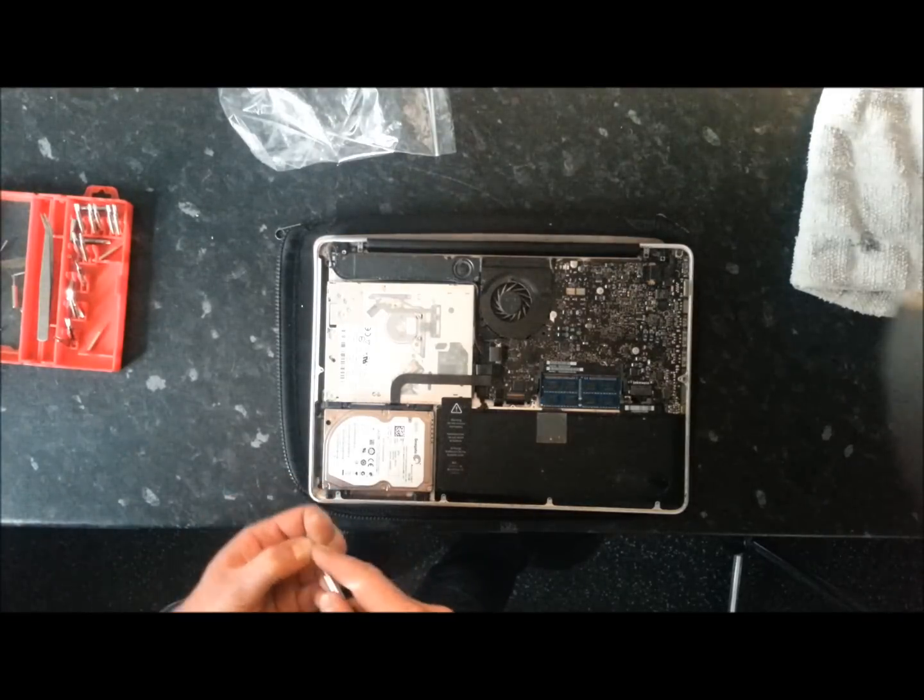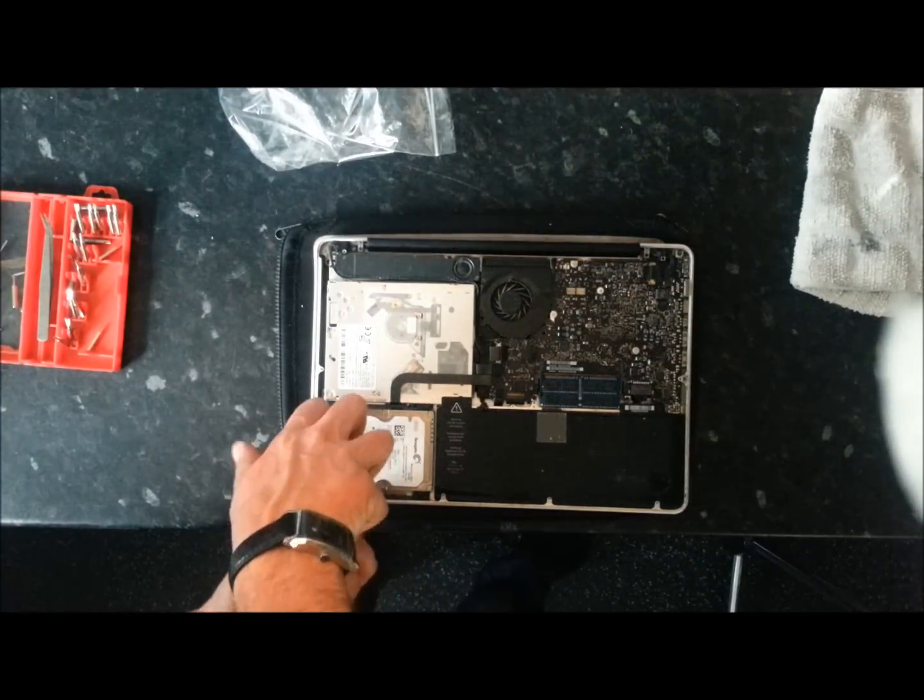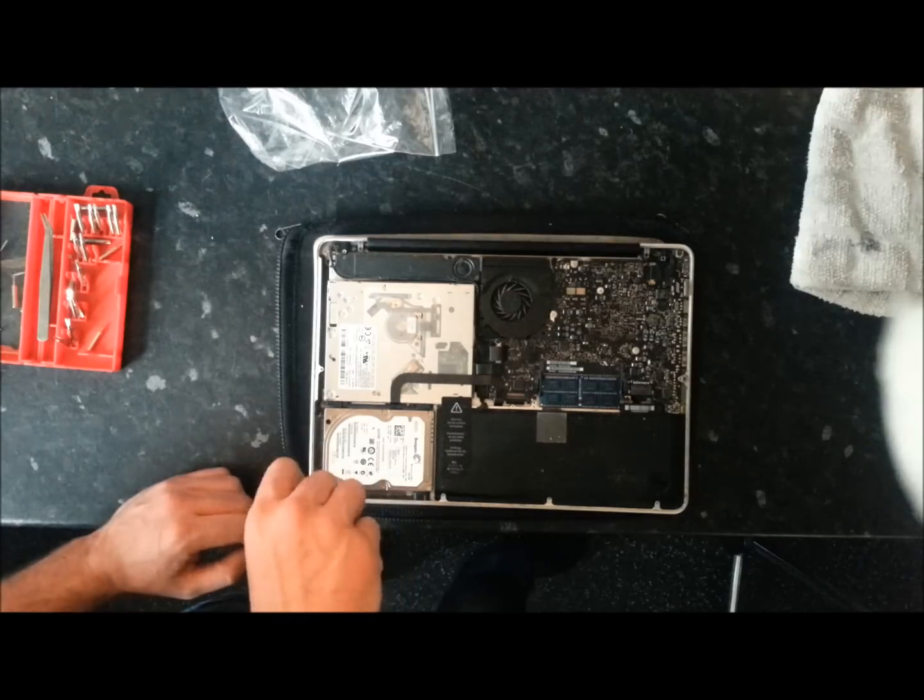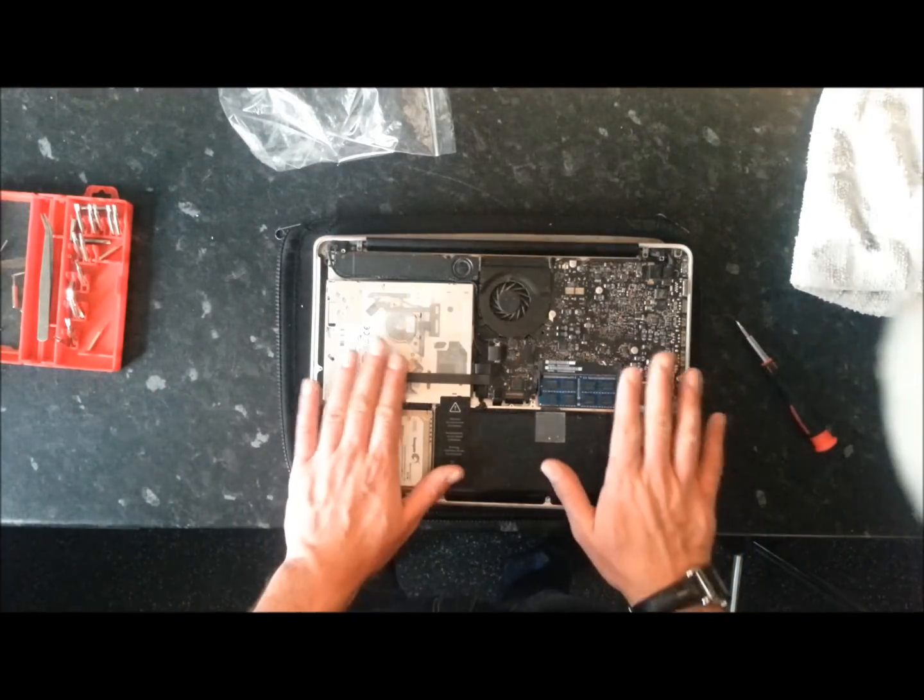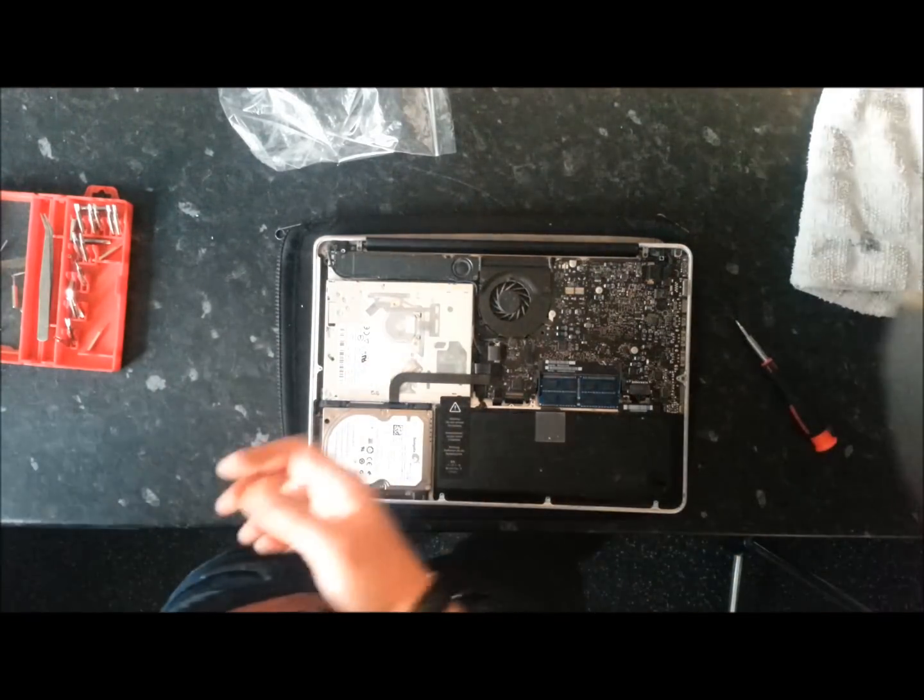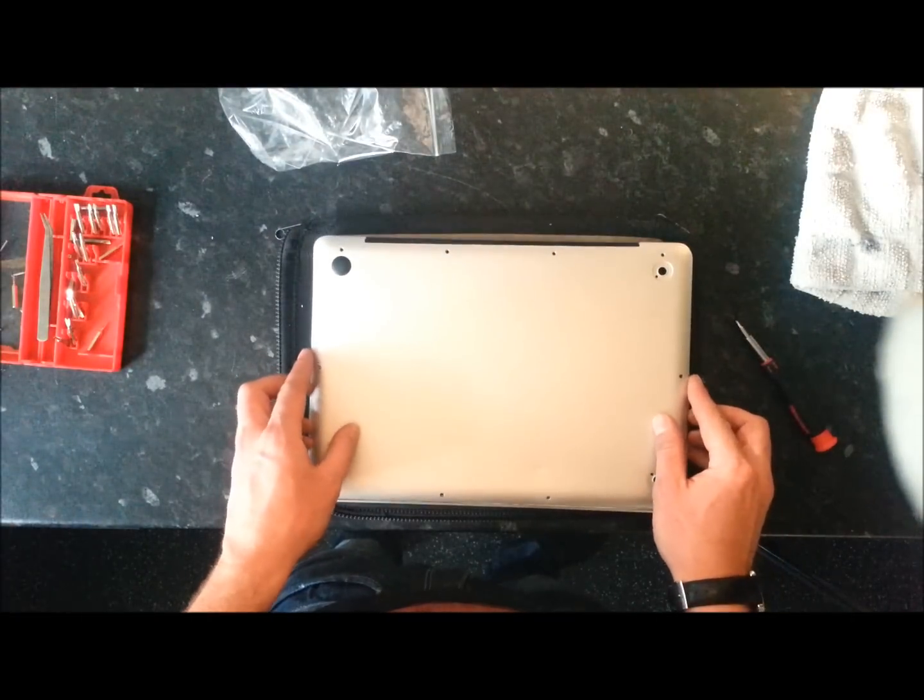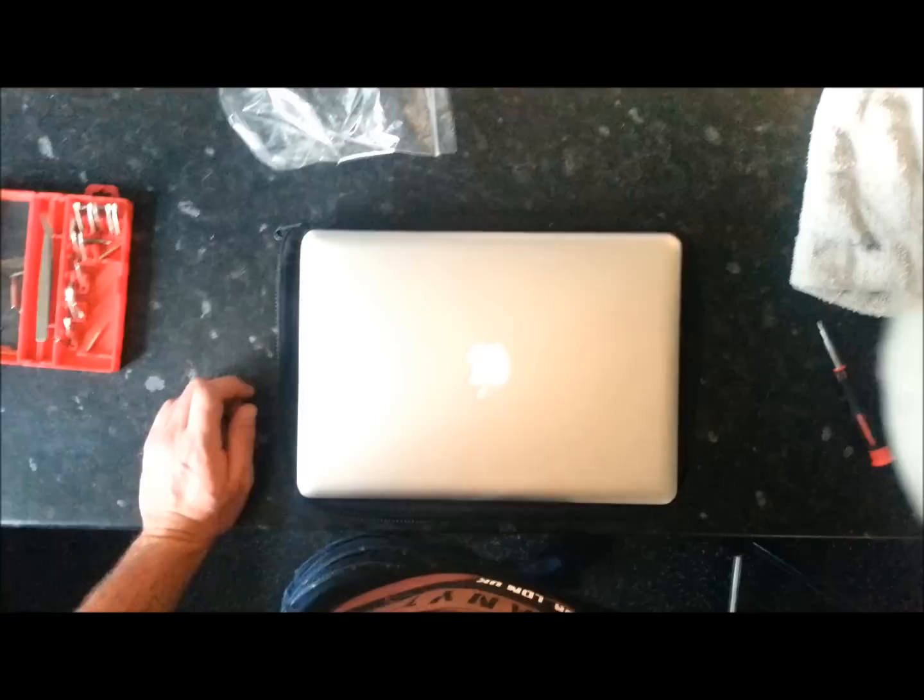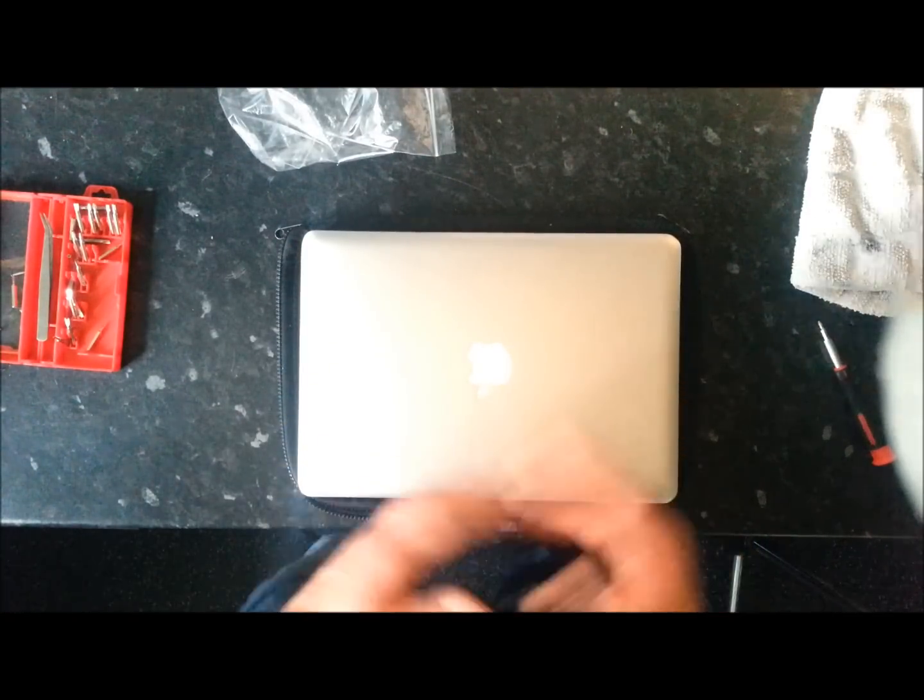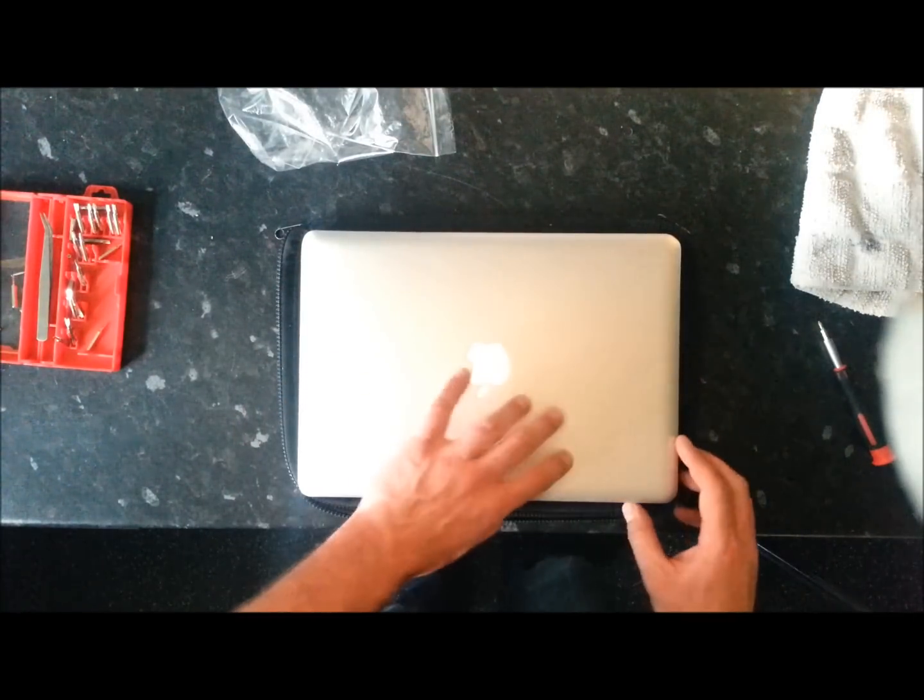Right, so that's your hard drive fitted basically. Obviously the next step is to replace the cover and put back the screws that you removed earlier. Okay, so there are all the screws fitted back in.